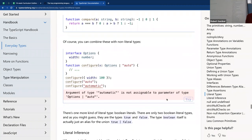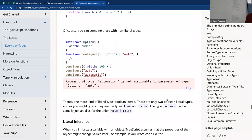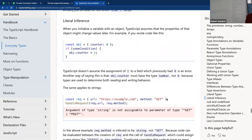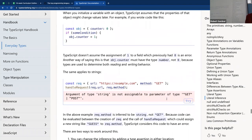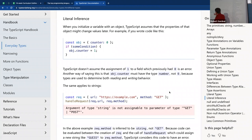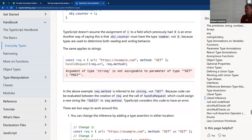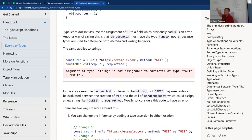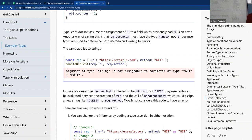You can do the same with numbers, though I've rarely used number literals. A practical example: for fetch, you might declare a method parameter as 'GET' | 'POST' so only those strings are accepted. This makes your API much more robust.